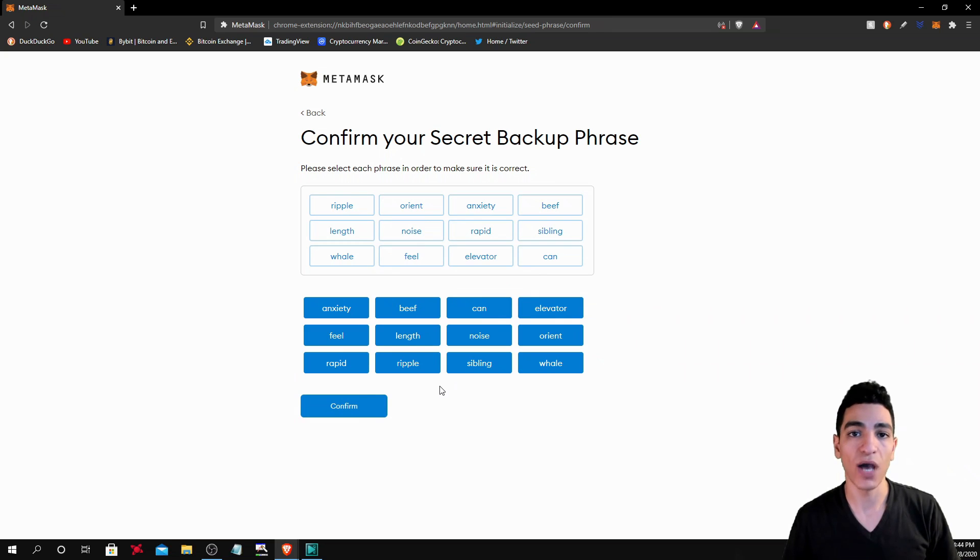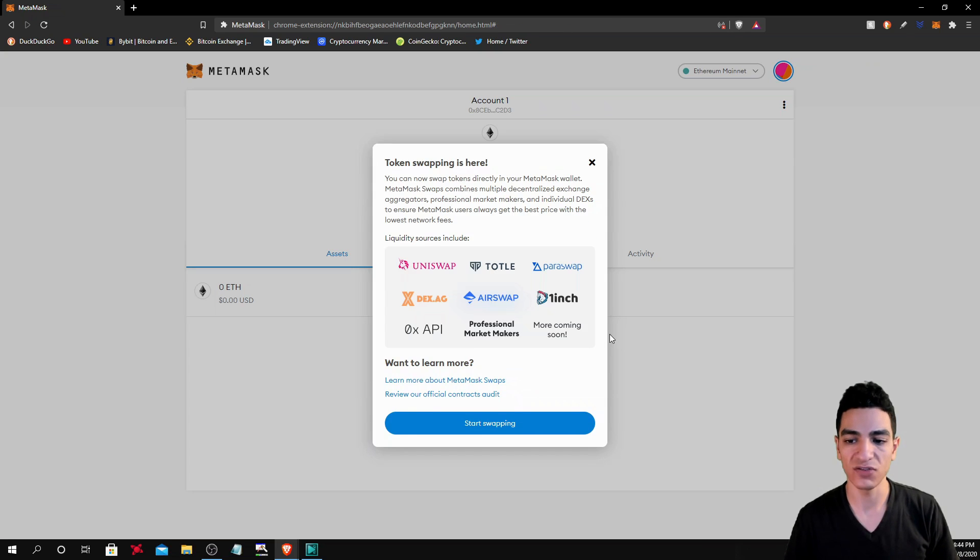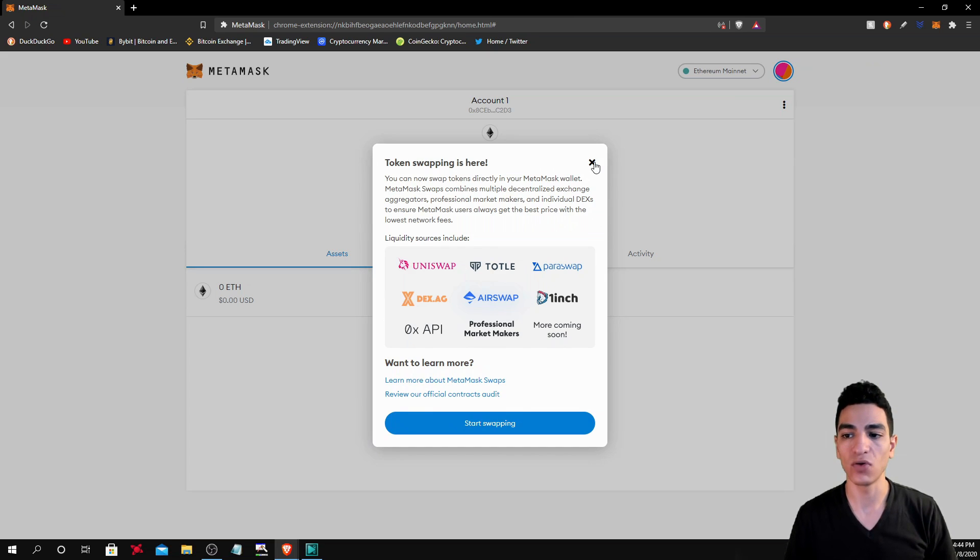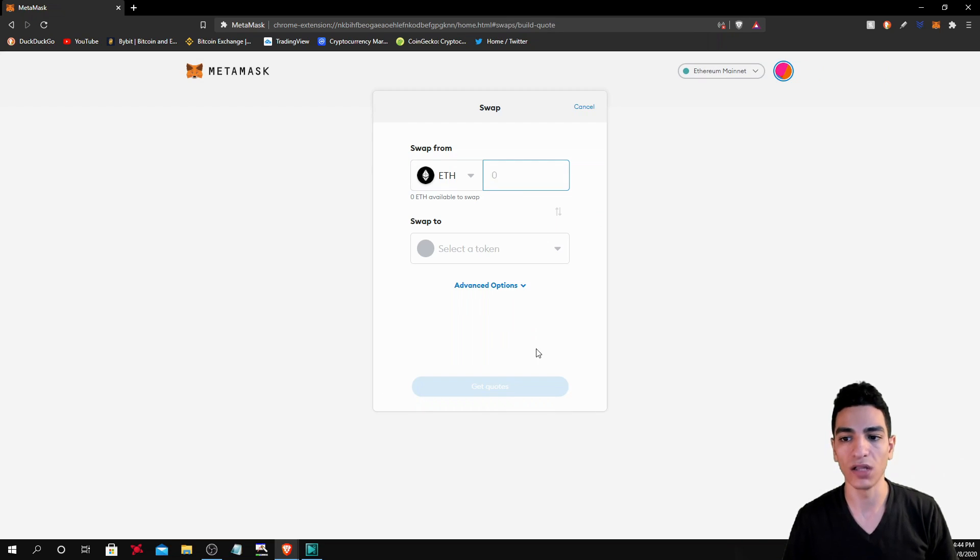Once you have them in the right order, it's going to give you the option to confirm and congratulations, you're all done. Now it's going to take us over to the MetaMask interface and you'll be able to start using the wallet.